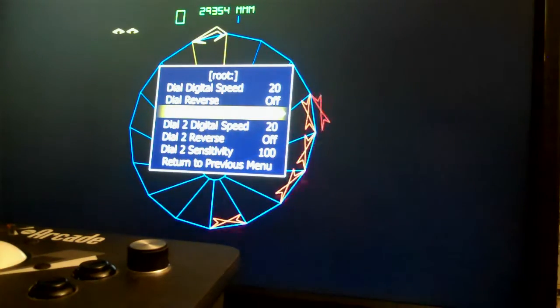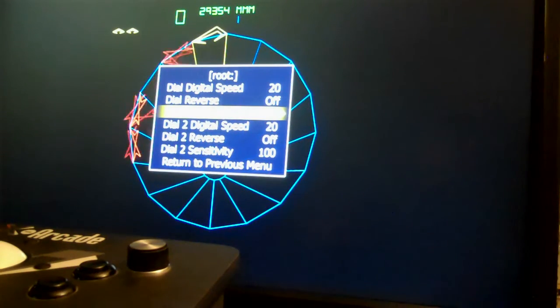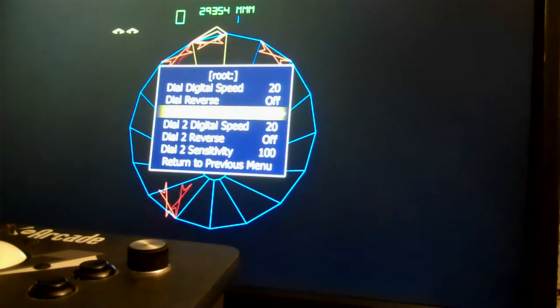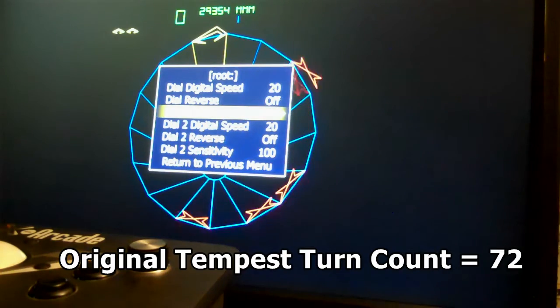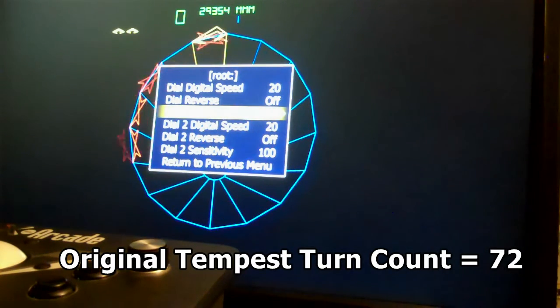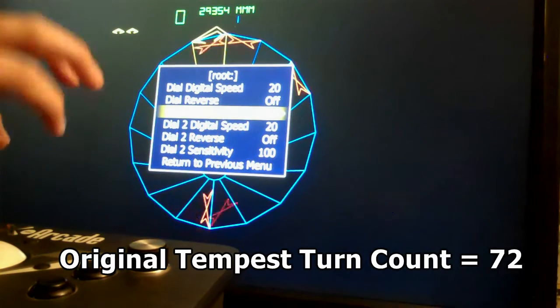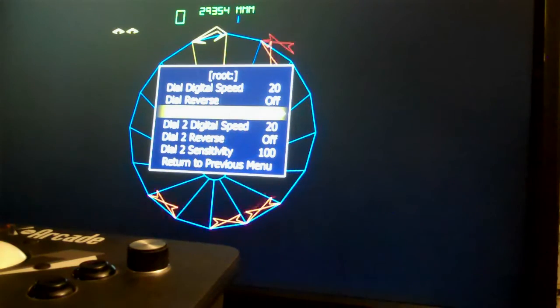If you look on that page under Tempest it says that the turn count is 72. That's because the original spinner had 72 teeth on the gear that was on the machine.